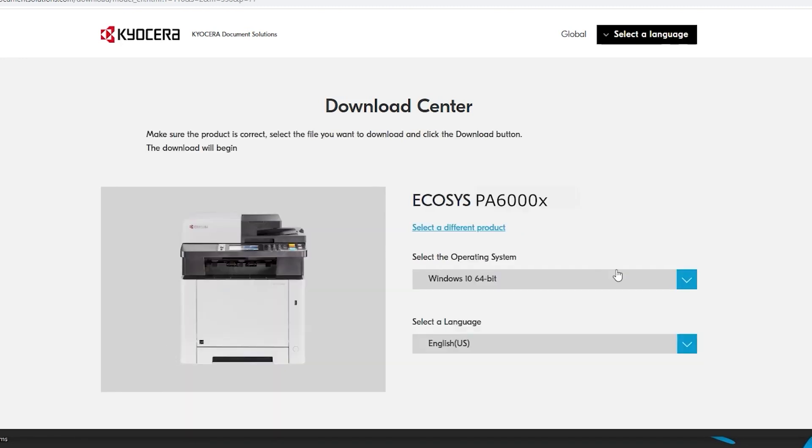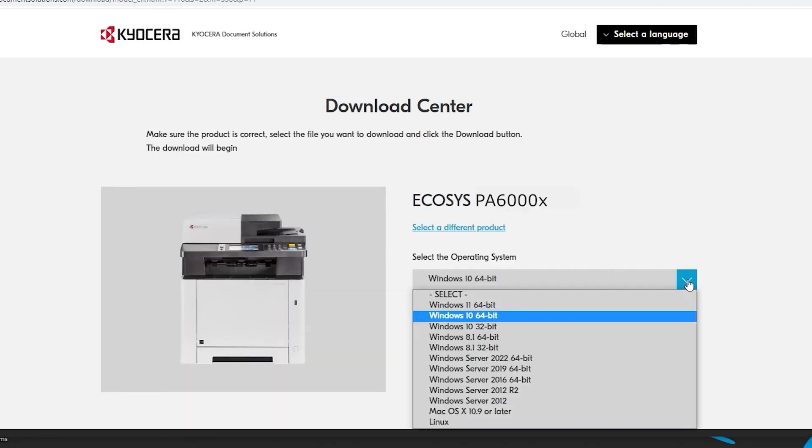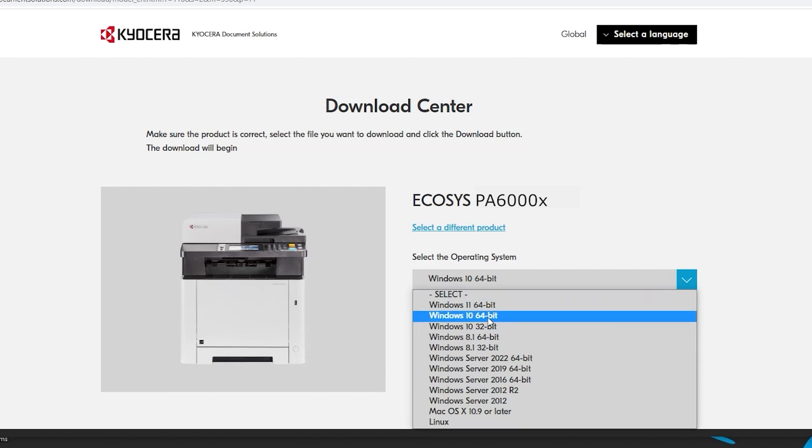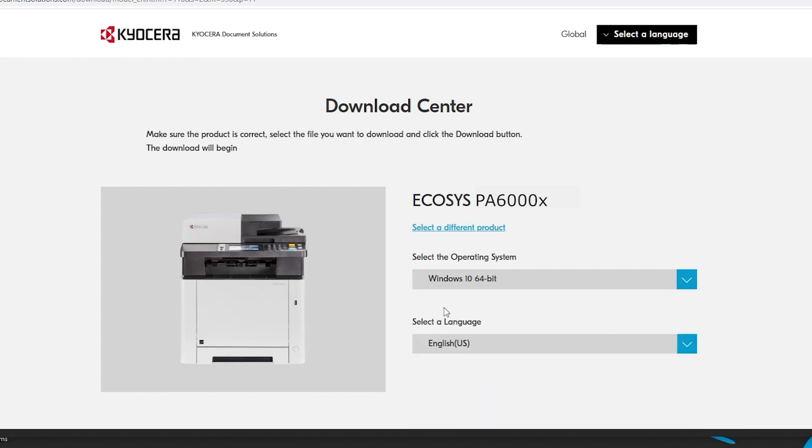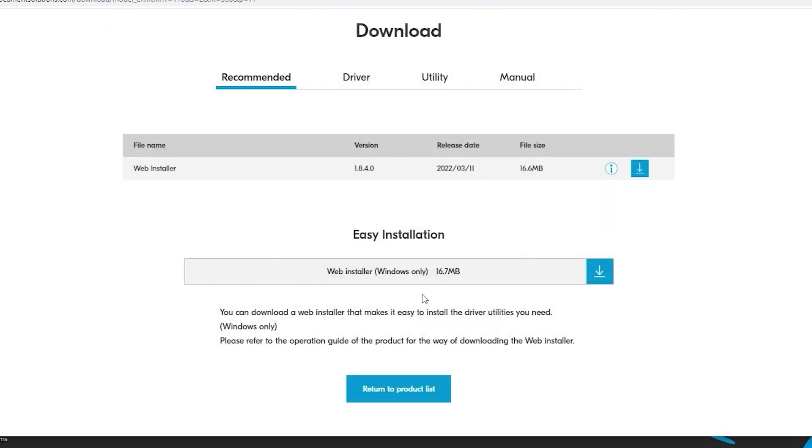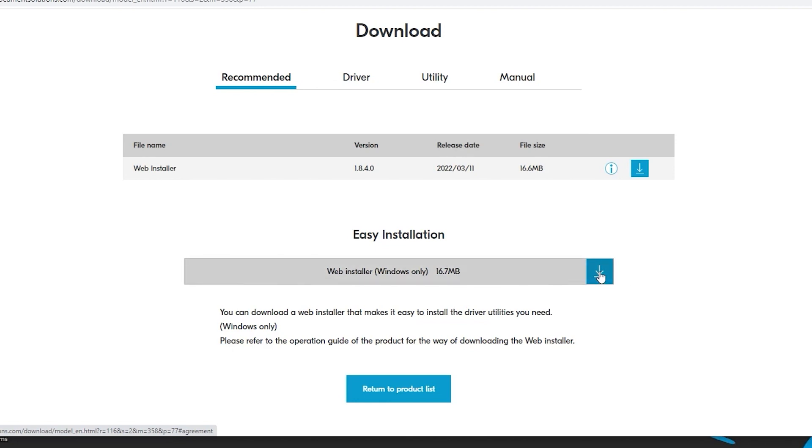Select your operating system from the list. In our example, we're using Windows 10 64-bit. Scroll to the bottom and find the easy installation web installer windows only. Click on the blue download button as shown.